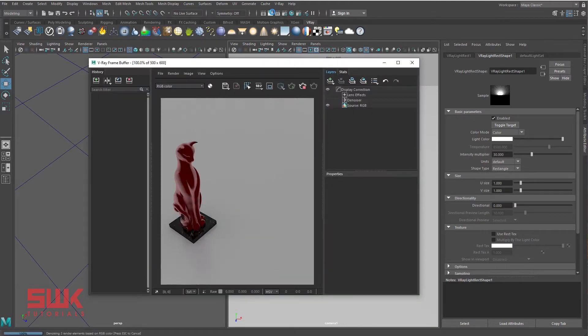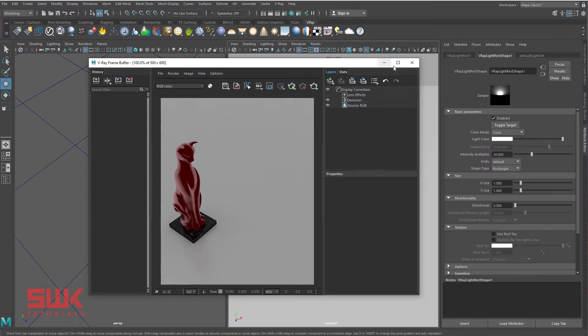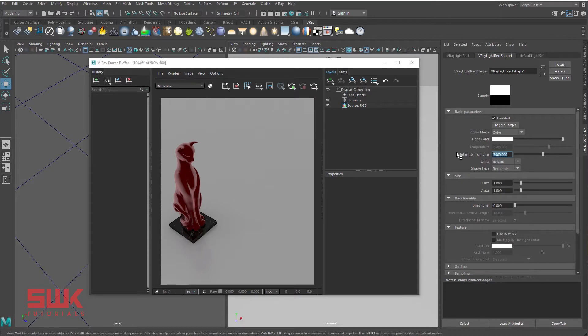The light is low, so I'll be increasing my light intensity from 30 to 7000. Your values can be different from mine, so understand the concept. Now render again.